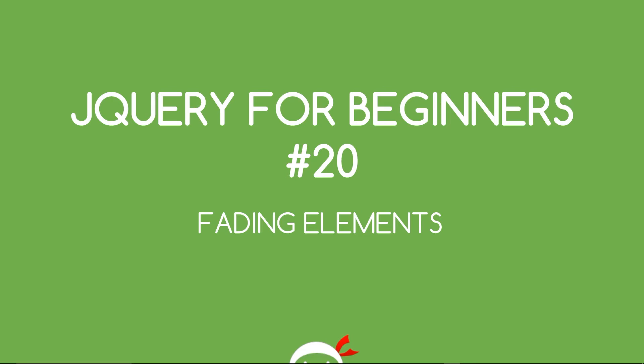Yo, what's going on guys? You're watching jQuery for beginners lesson 20 and in this tutorial we're going to take a look at fading elements.